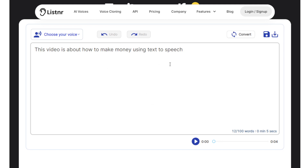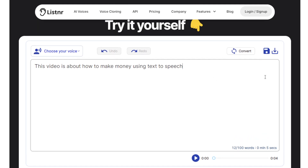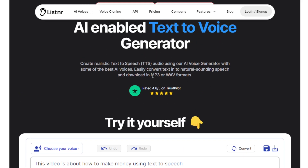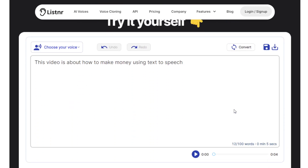Once you're satisfied with the audio conversion, you can click to either save or download it. You can get an MP3 or WAV file, and that file itself is what we will be using to make money online. Now let's look at the different ways we can use this tool and these files to earn.